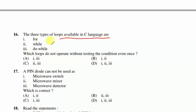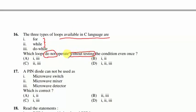Question 16: the three loop types in C are for, while, and do-while. For and while check the condition first (entry-controlled); do-while executes the statement once before checking. The question asks which loops do NOT operate without testing the condition even once — for and while — so statements 1 and 2 are correct, option B follows.